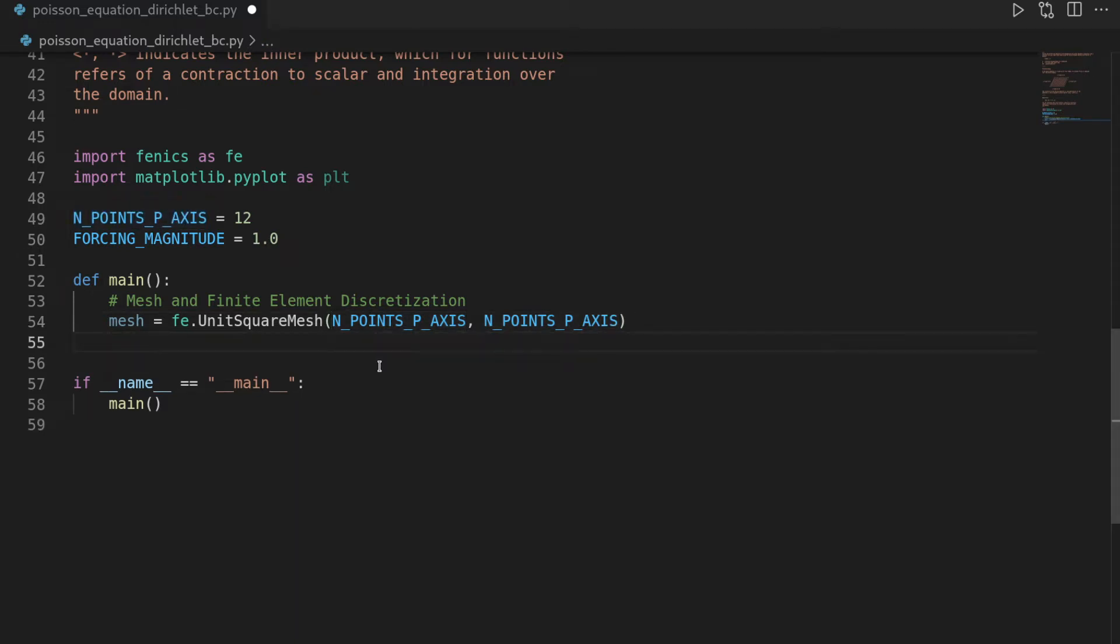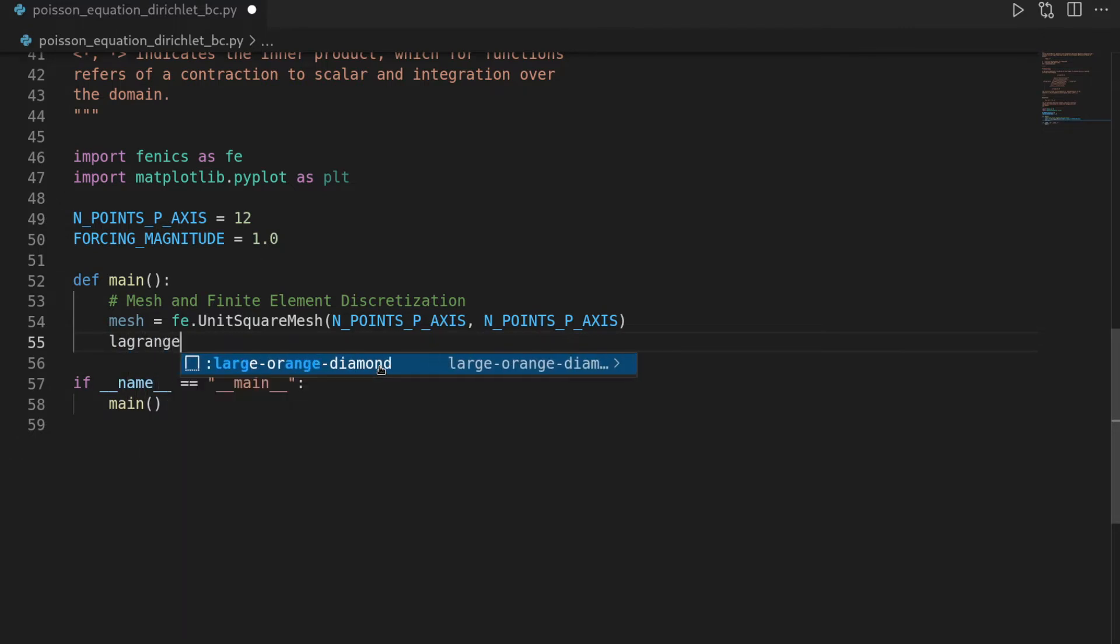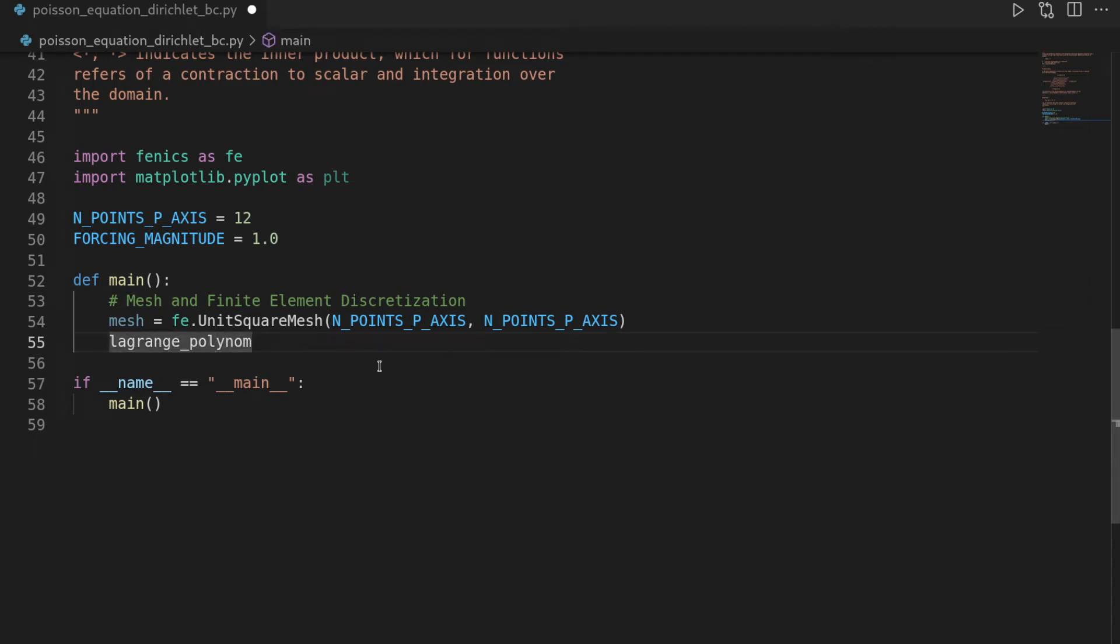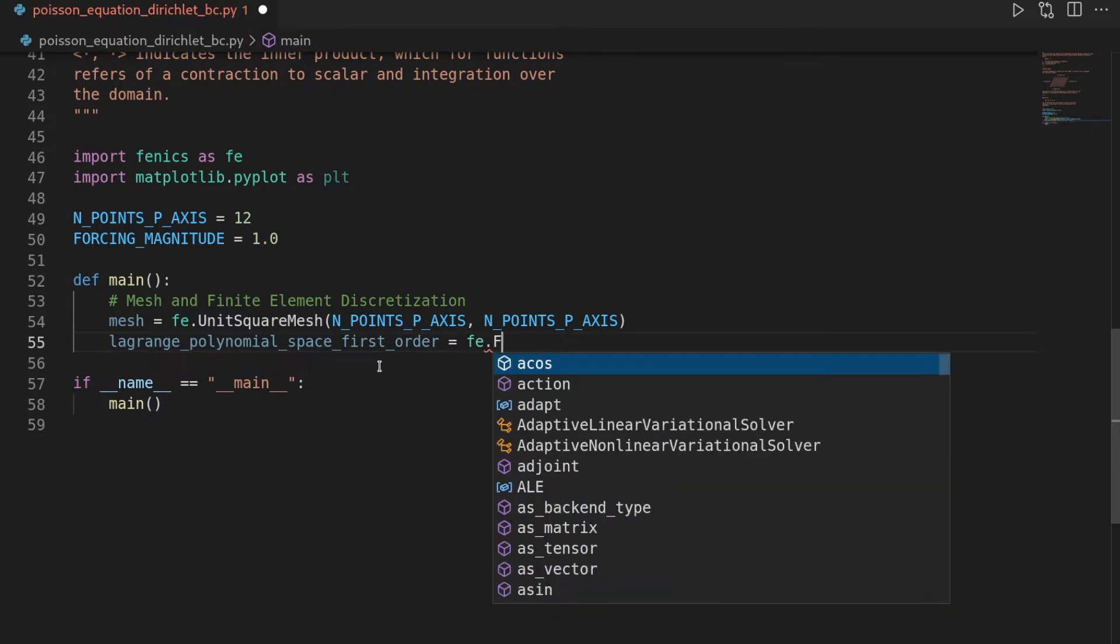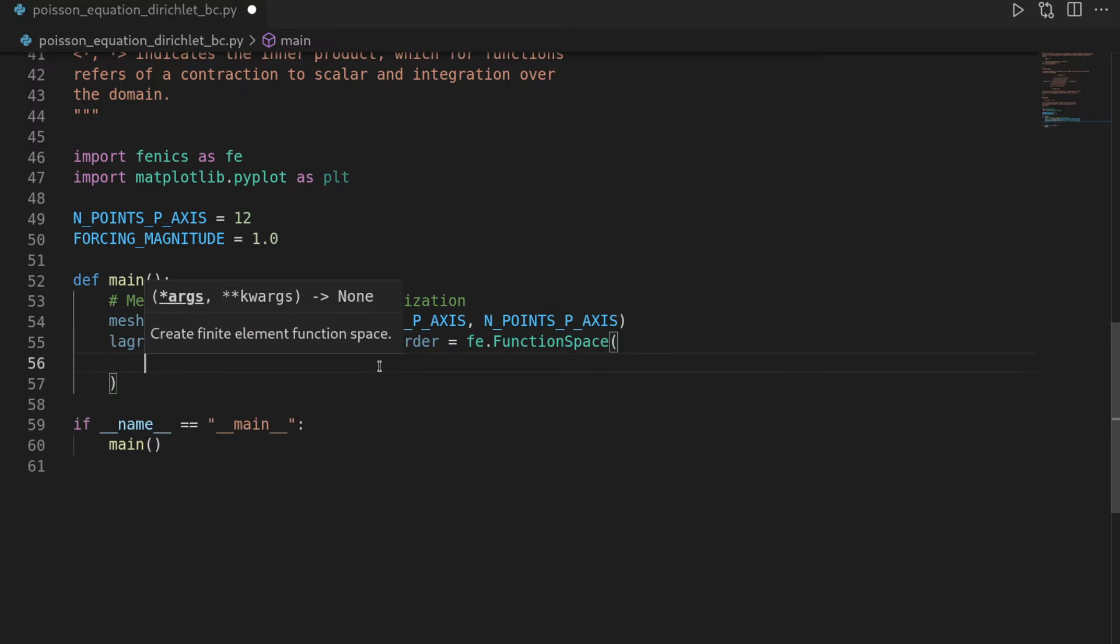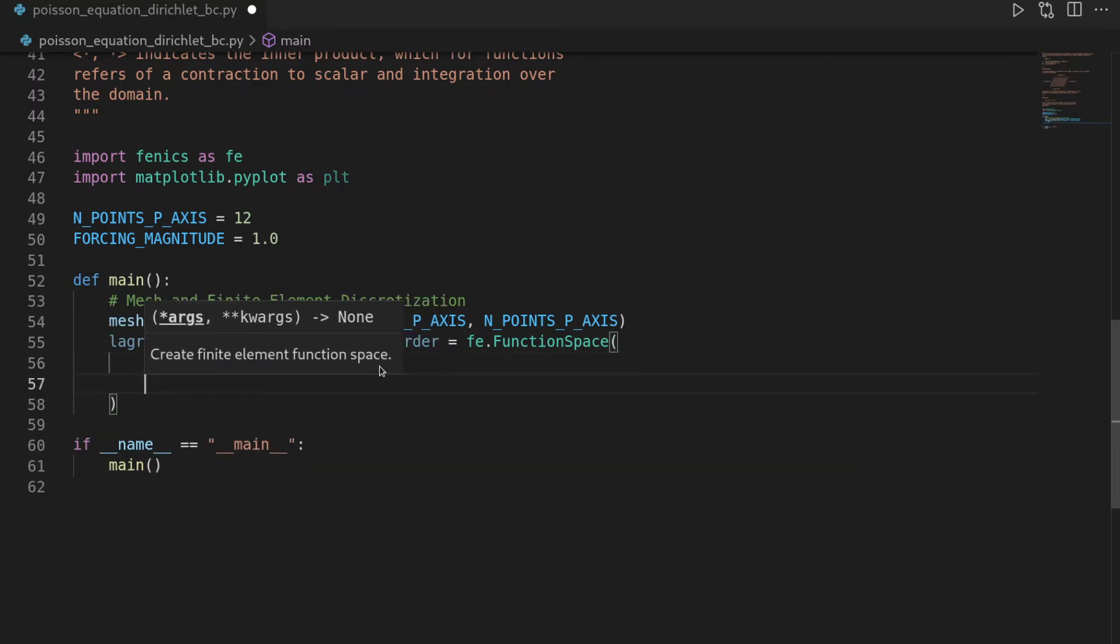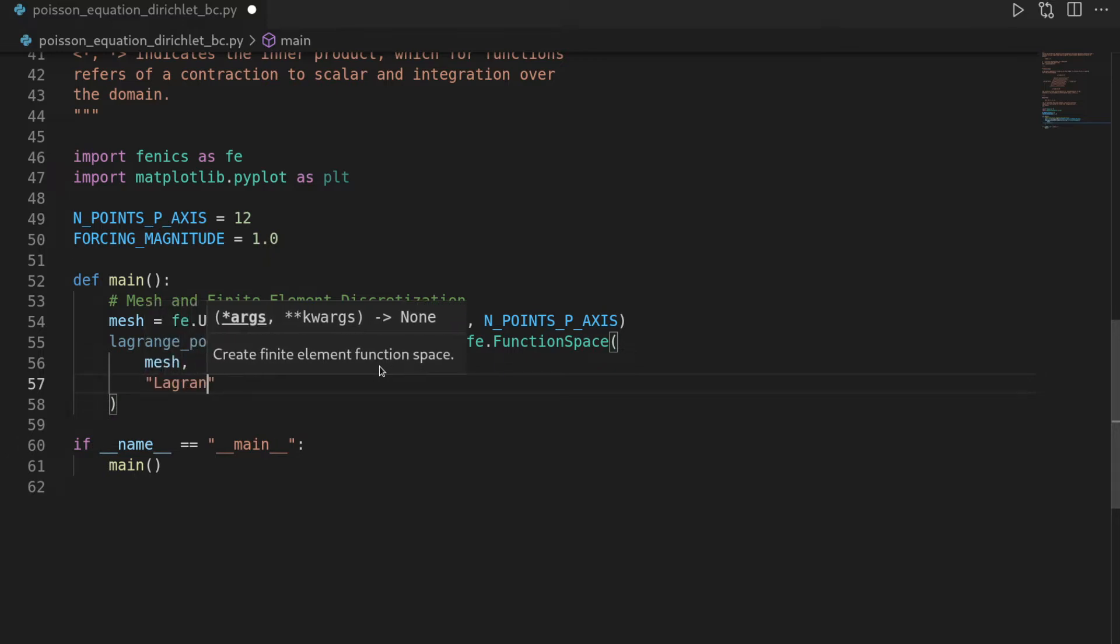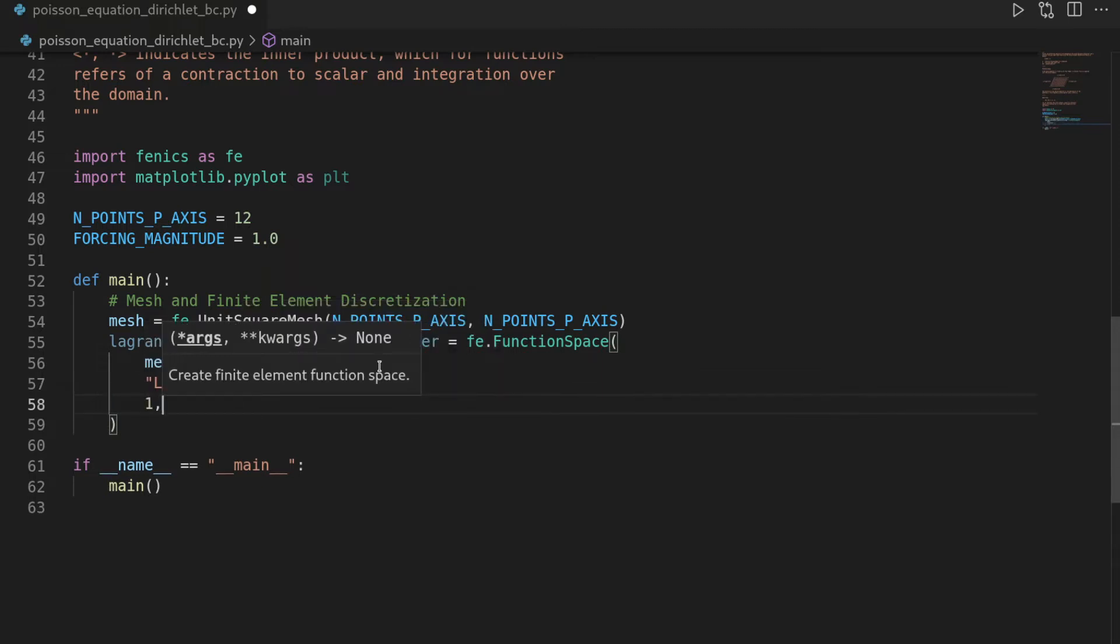Then we can use the mesh in order to define a function space. This is something that you will find in any finite element problem that you're going to solve. Here we will just use the super simple option, which is a Lagrange space, and also doing it linearly a first order Lagrange space. For this I want to call this Lagrange polynomial space first order, to be really verbose, and then say phoenix.function space, and then this takes three arguments, first a mesh, then we need to define what kind of function space we want, and we want Lagrange, and then we also have to define the order, and this one is one.